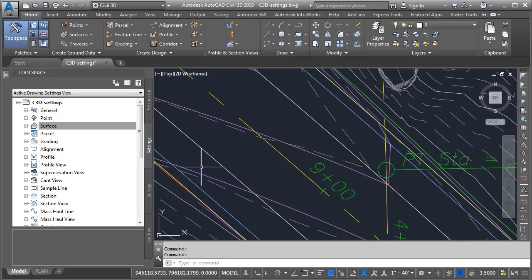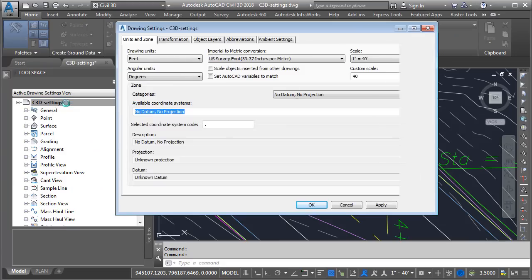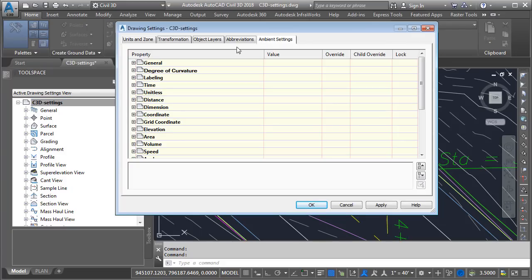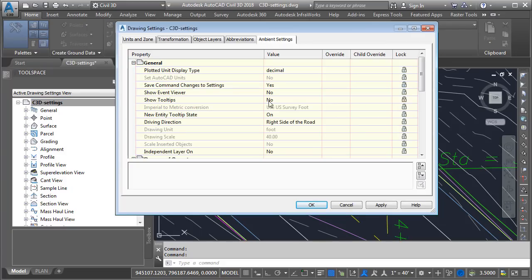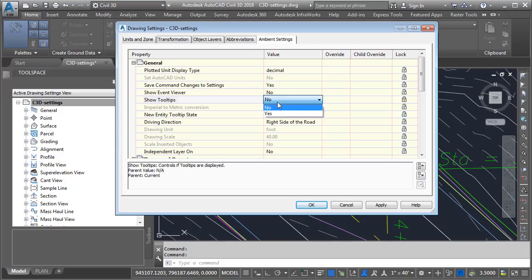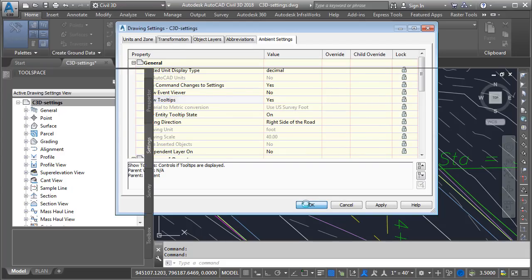Now, I prefer to see the tooltips, so we'll set things back the way they were. I'll go back to Edit Drawing Settings, Ambient Settings. We'll turn the tooltips back on, and I'm going to unlock this setting. And I'll click OK.